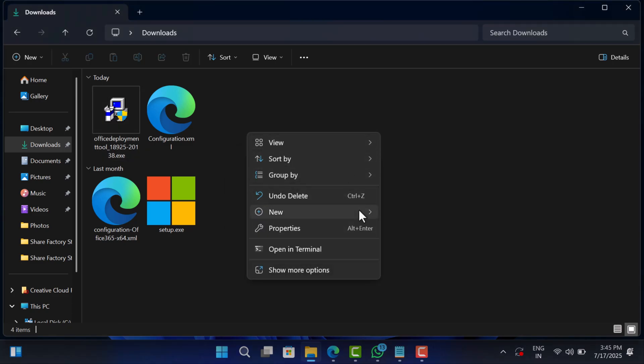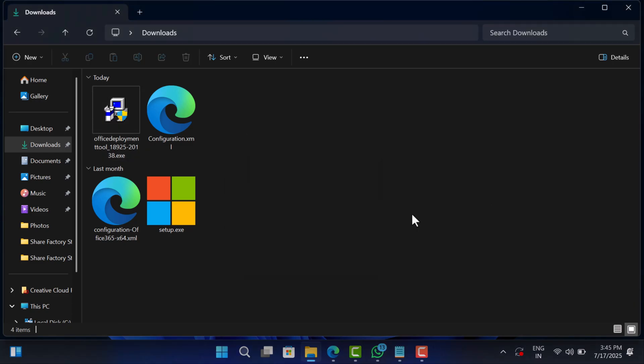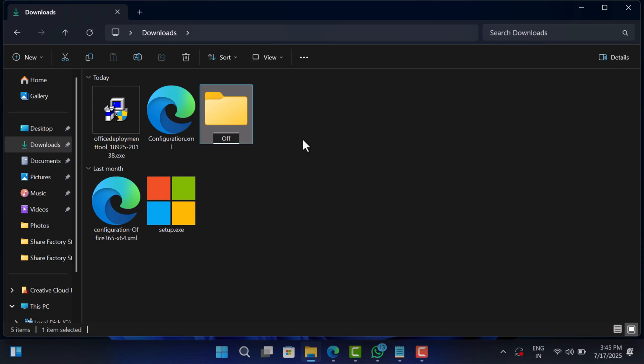Let's keep things tidy. We'll create a new folder to keep everything in one place. Create a folder named something like Office installer, Microsoft Office, or whatever you want.